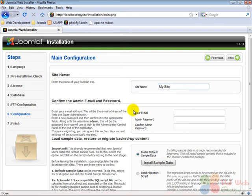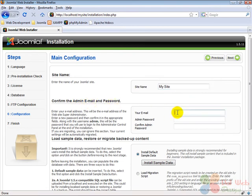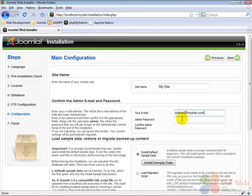Under that we have to enter an email for the admin and a password. For example we enter admin at mysite.com and a password.